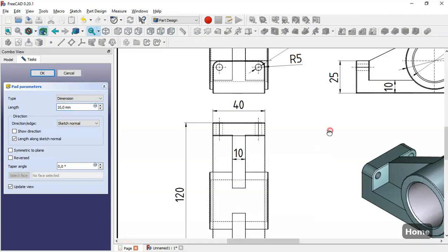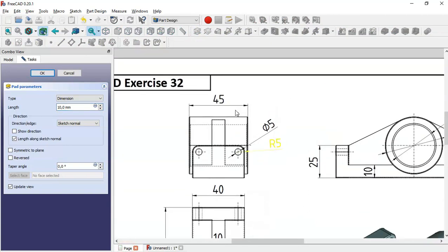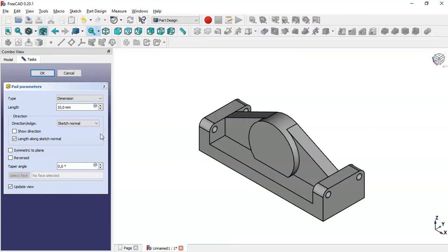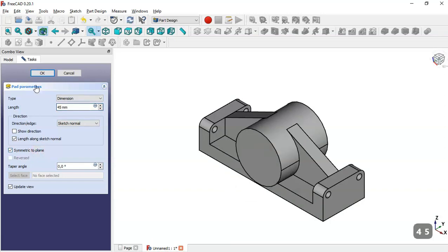Select the Pad tool. The dimension for this pad is 4.5. Change the value to 4.5, check the option Symmetric to Plane, and click OK.